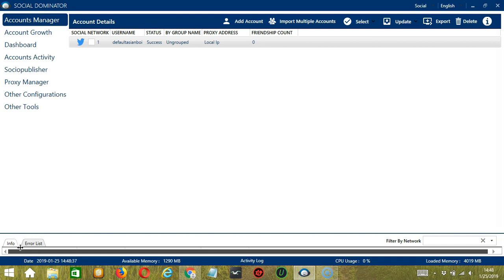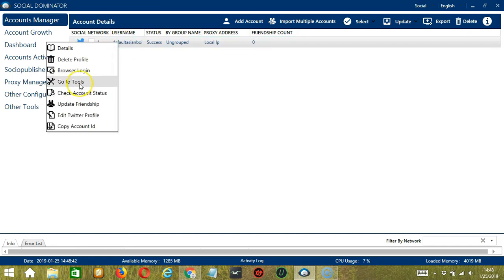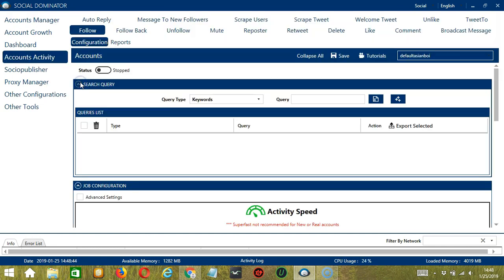Let's start with the Accounts Manager screen from where we can navigate to configure the accounts. To do that, right click on your account and hit go to tools. It will take you to the account configuration screen. You can also see the available activities which can be automated on Twitter through Saucinator.